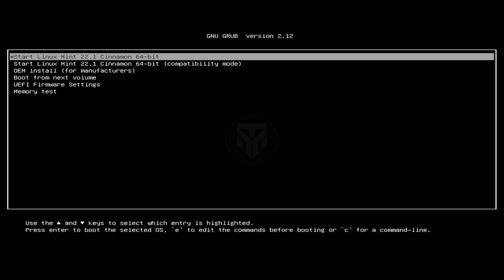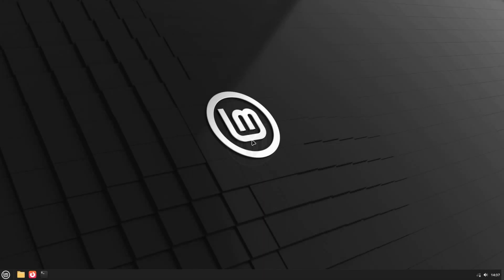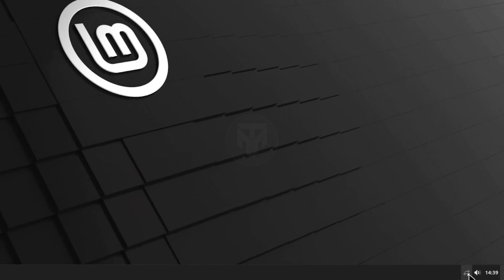Choose Linux Mint and press Enter. After booting into Linux Mint, connect to the internet.